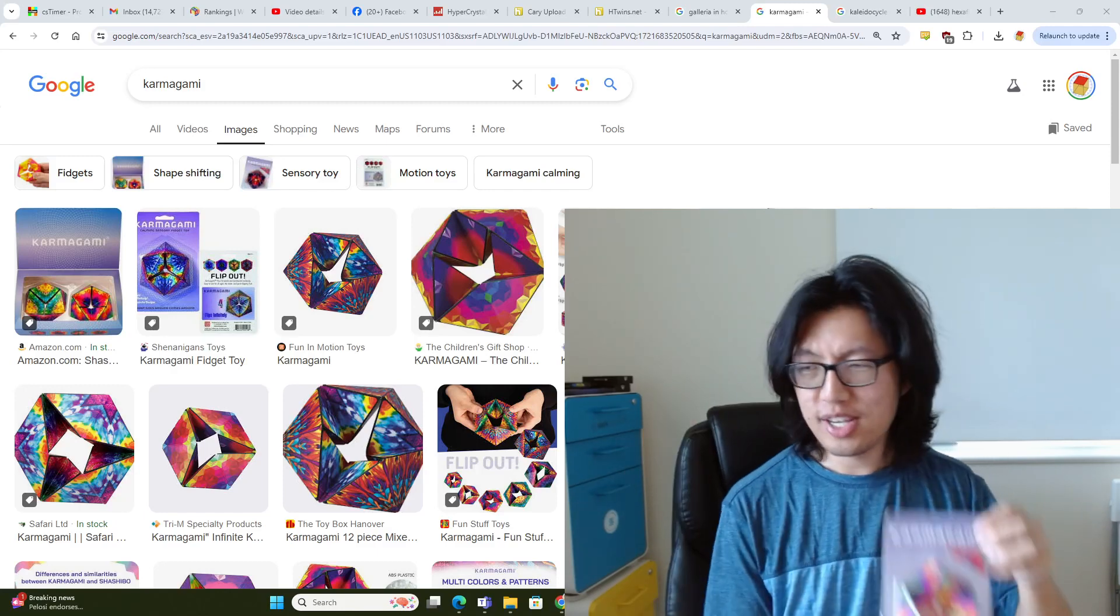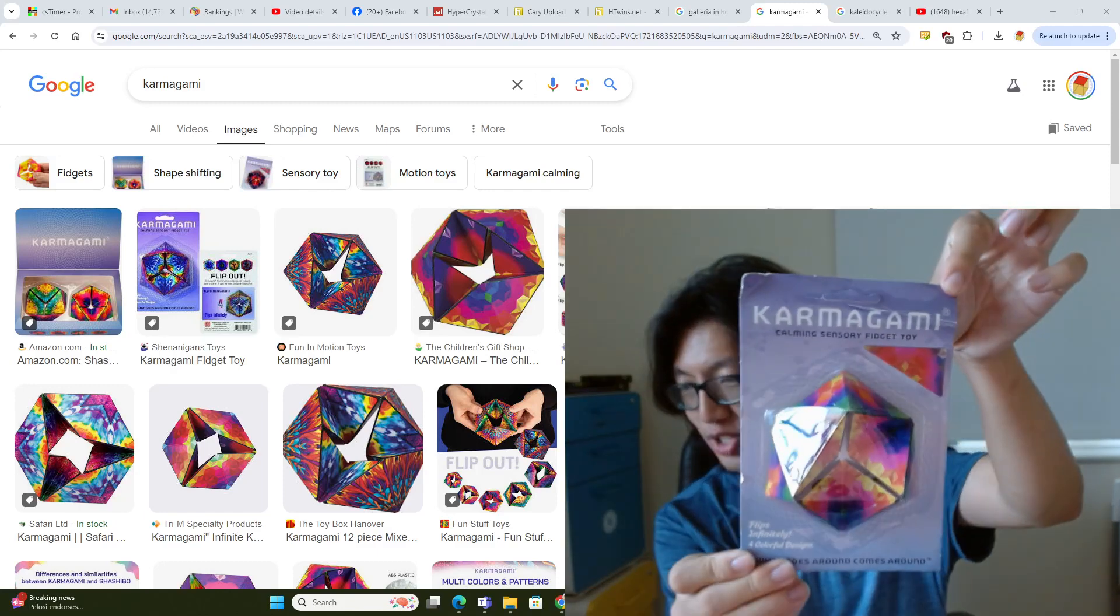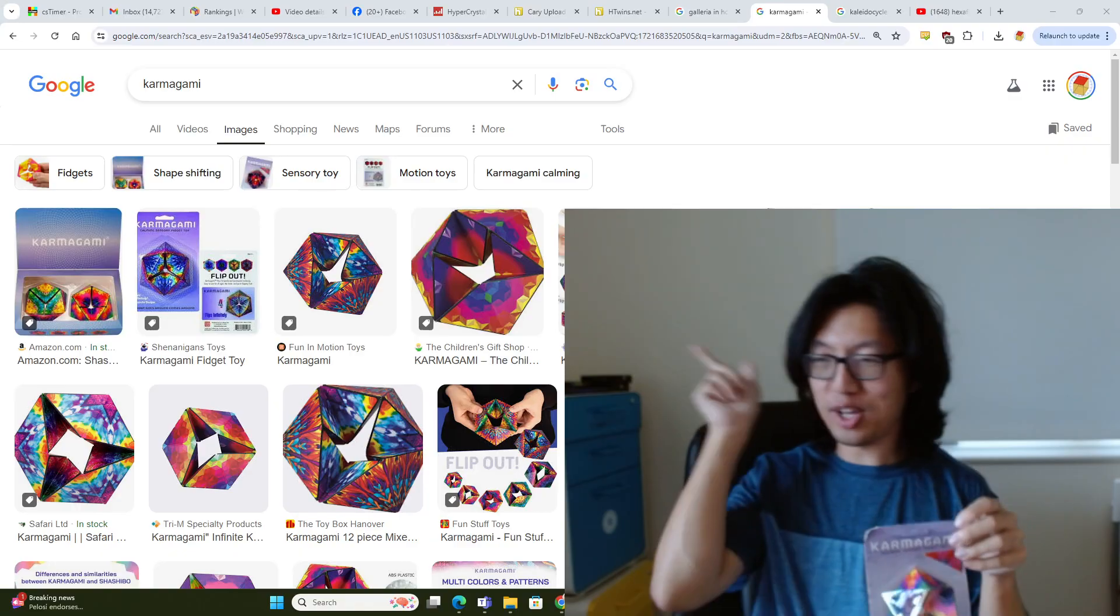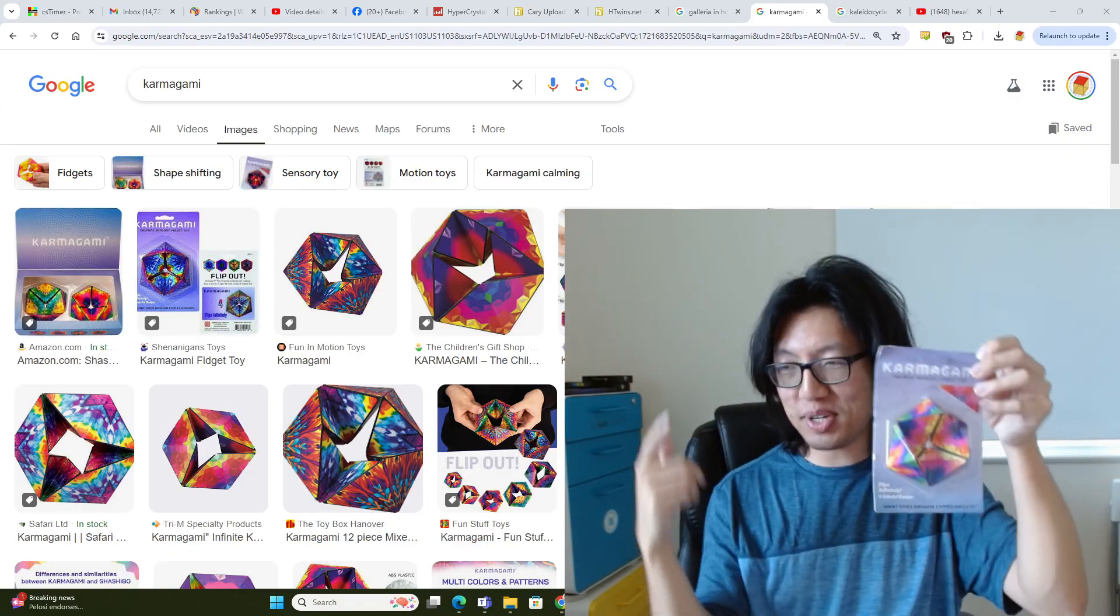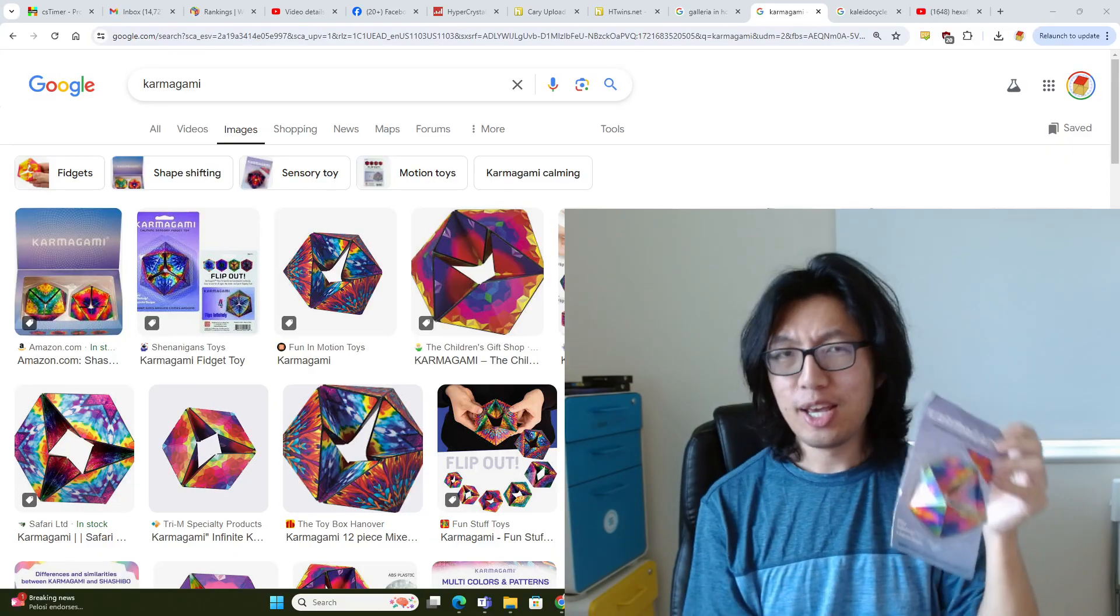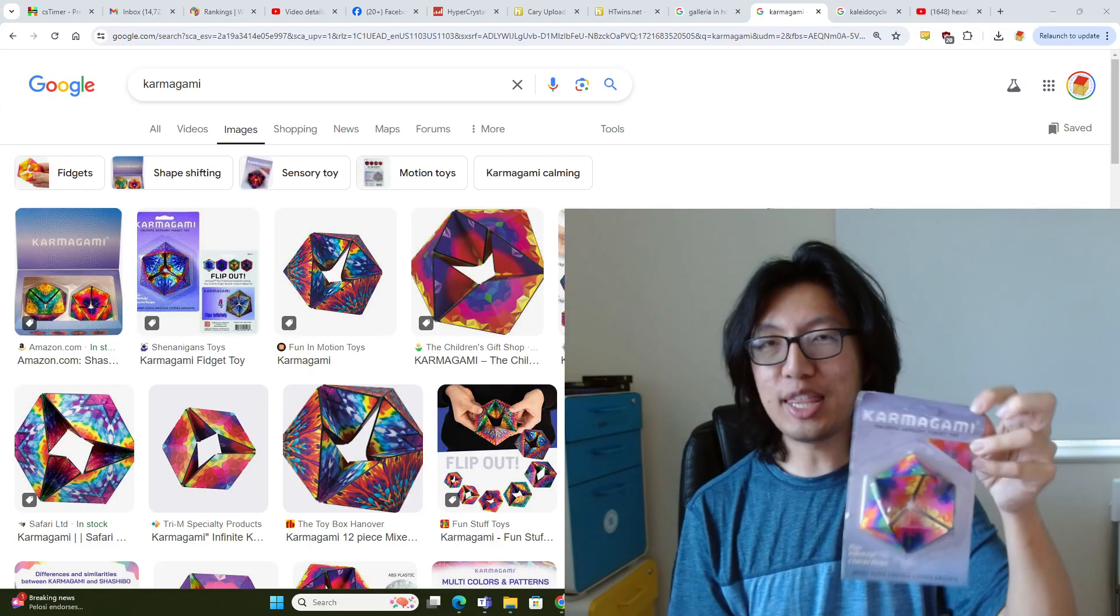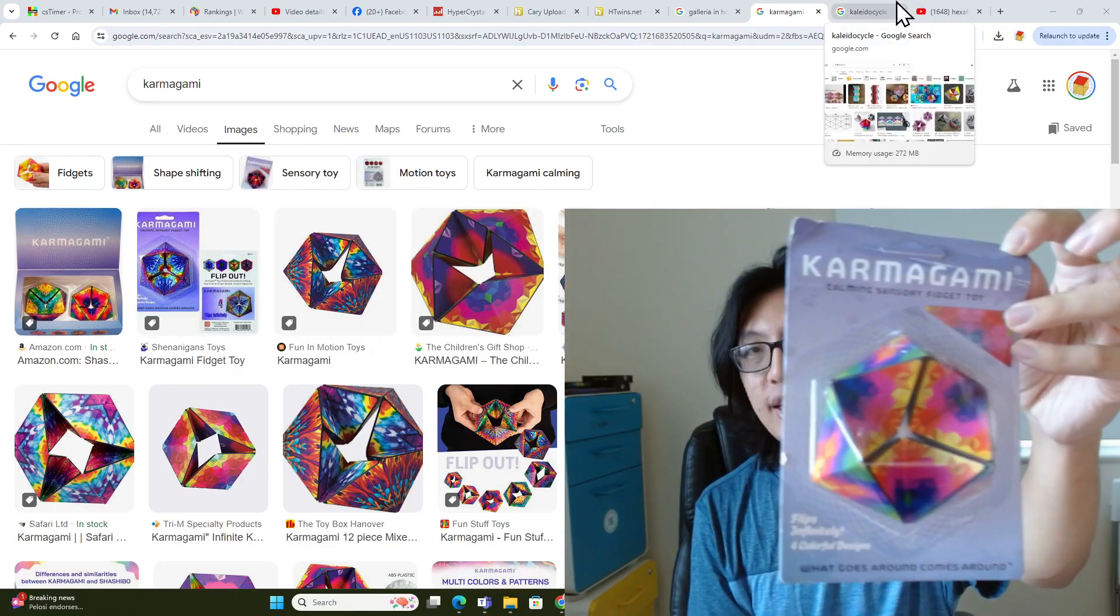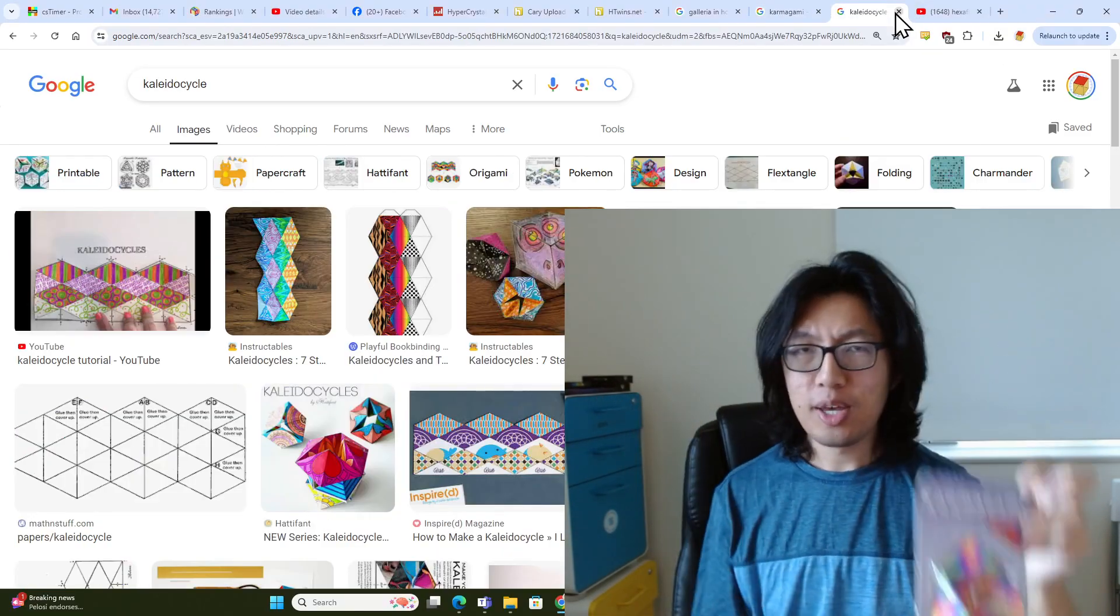Hi Speedcubers! So I recently bought this, which is called a Karmagami, and you can see some other pictures of it over there. In this video I'm going to unbox it, but I think this is the brand name, and the more generic name for this shape is called a Kaleidocycle.